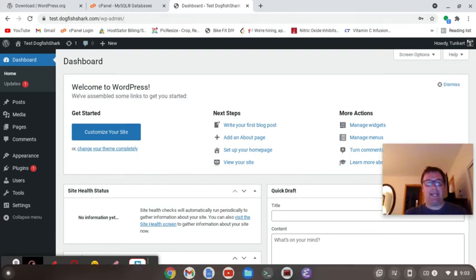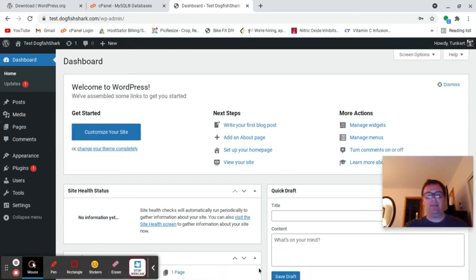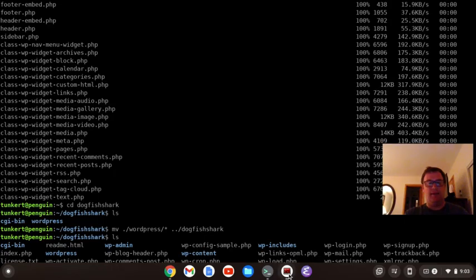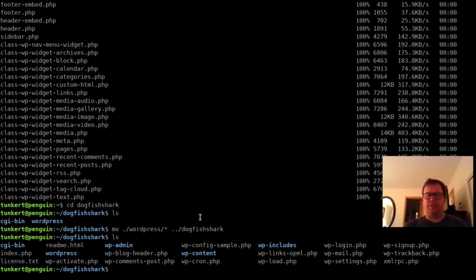I can remotely edit the files by going through SSHFS, which I have set up and mounted on this dogfishshark folder. I think this is a pretty good place to stop the video.